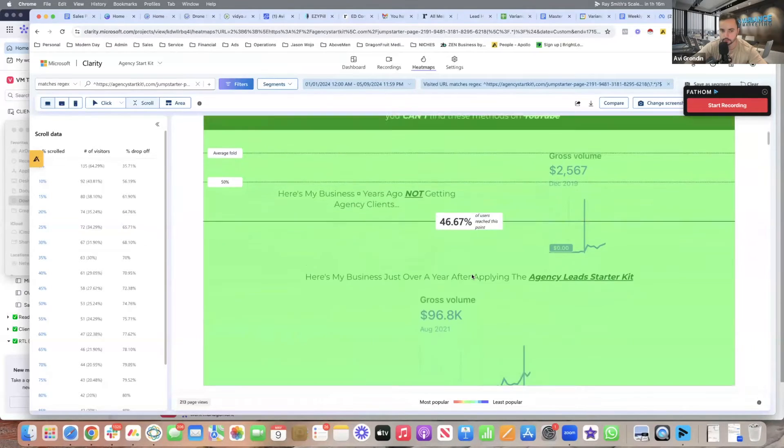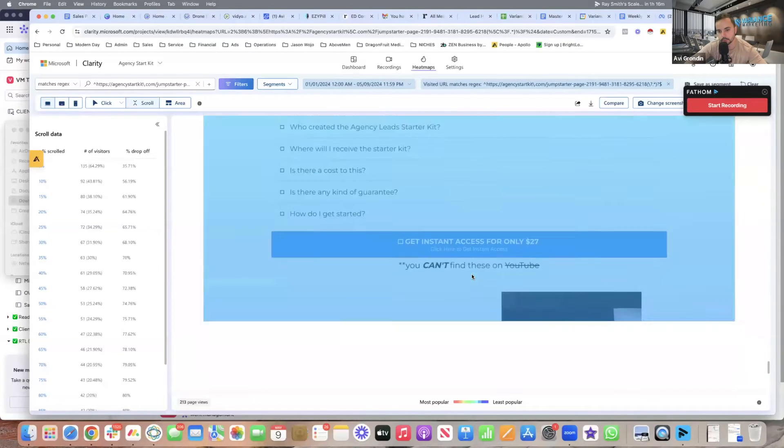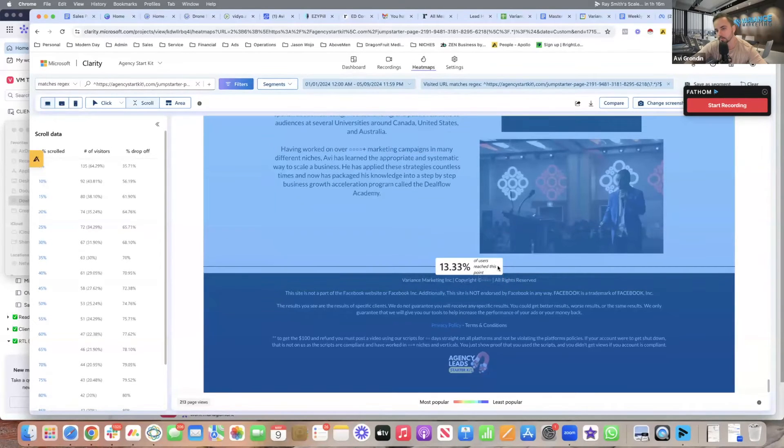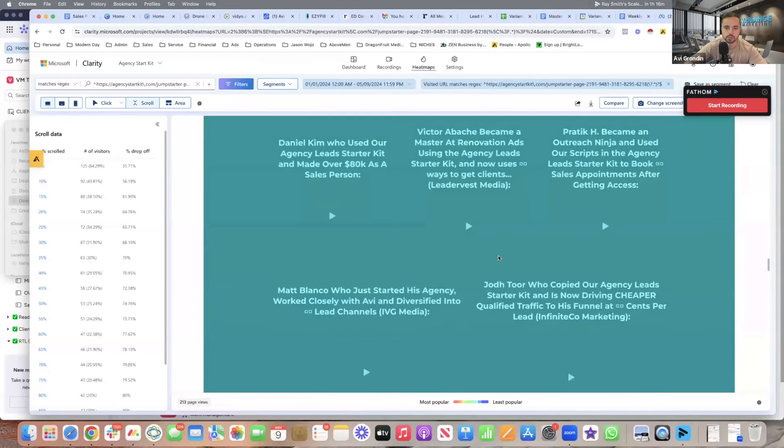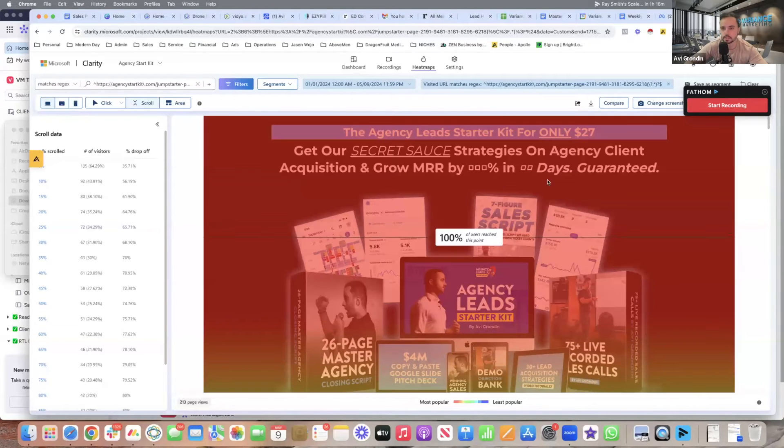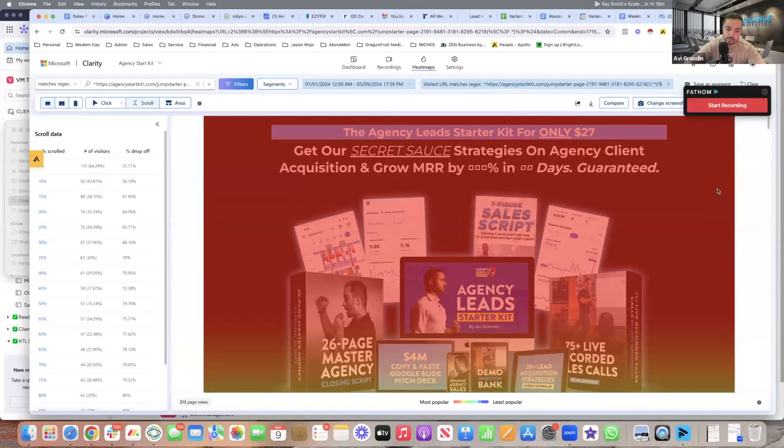So that's how you read the data. And then all the way down, let's see the retention is only 13% of people hit all the way down. So there's recordings, heat maps, scroll maps, analytics. You'll get pretty much everything you need. This is Microsoft clarity.